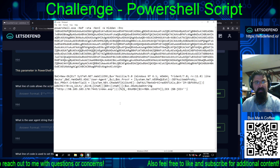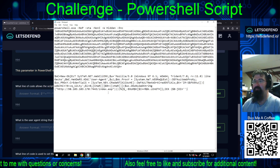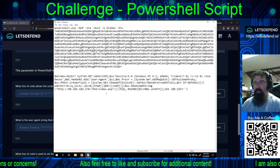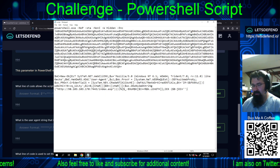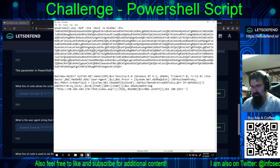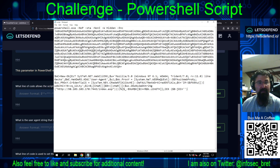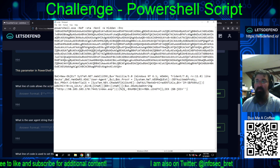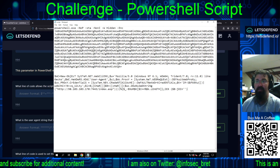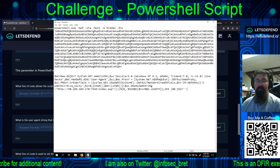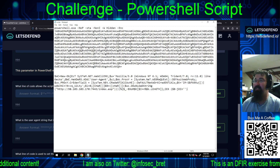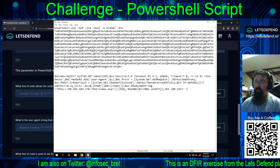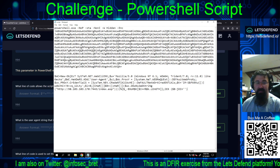So we're looking for what line of code allows the script to interact with websites and retrieve information from them. That is going to be: $wc = new-object system.net.webclient. WebClient is the component that allows PowerShell to actually go and pull something down.